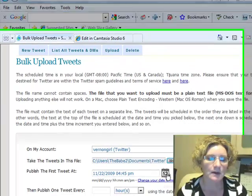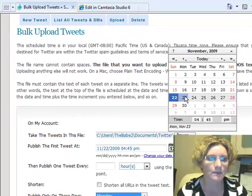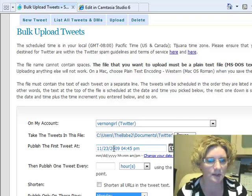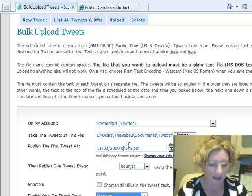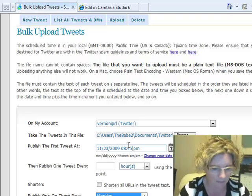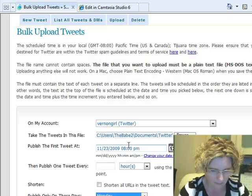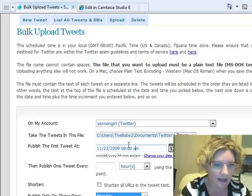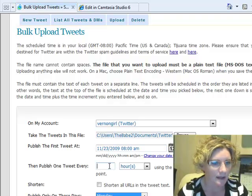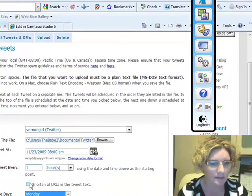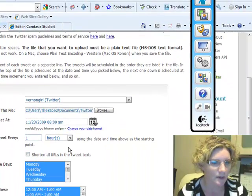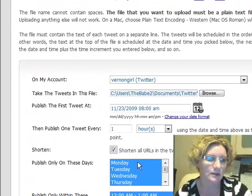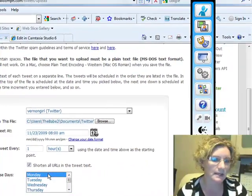Then I want the tweets to go out tomorrow all day, so I'm going to select tomorrow November 23rd, 2009. I'm going to make sure that it starts at 8 o'clock in the morning. I'm just going to change this to a.m. Then I want it to publish every hour starting at 8 o'clock tomorrow morning, and I'm going to click so that it automatically shortens all the URLs in the tweet text.